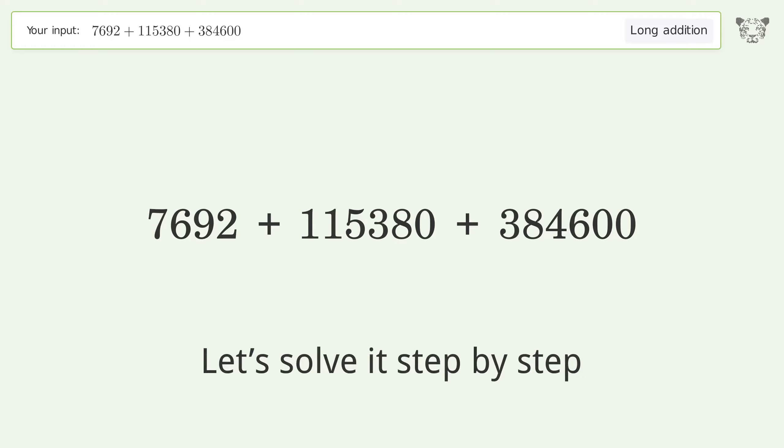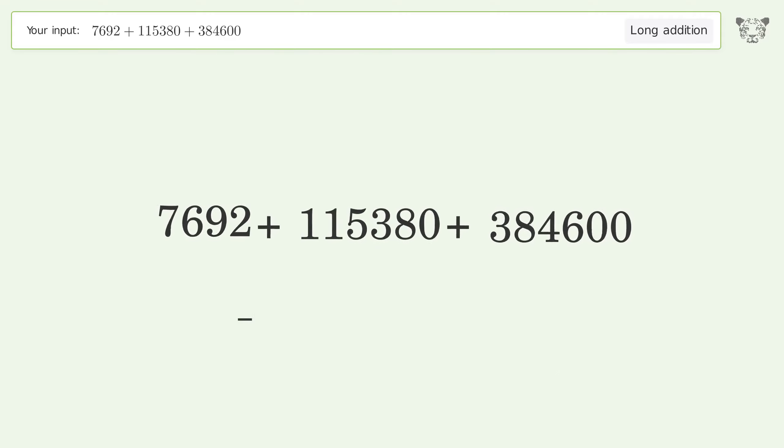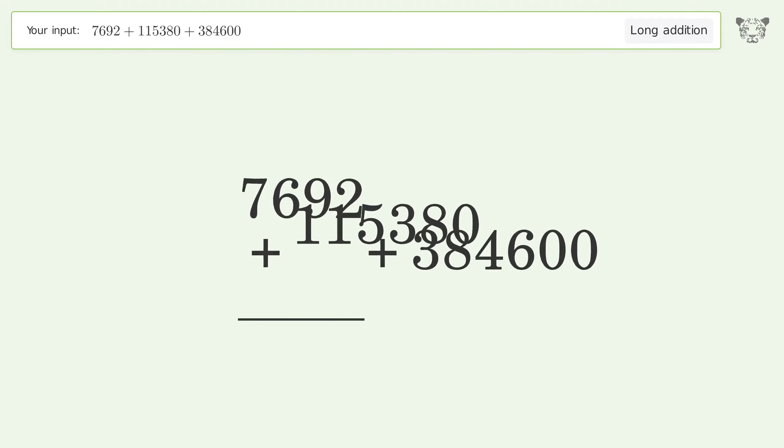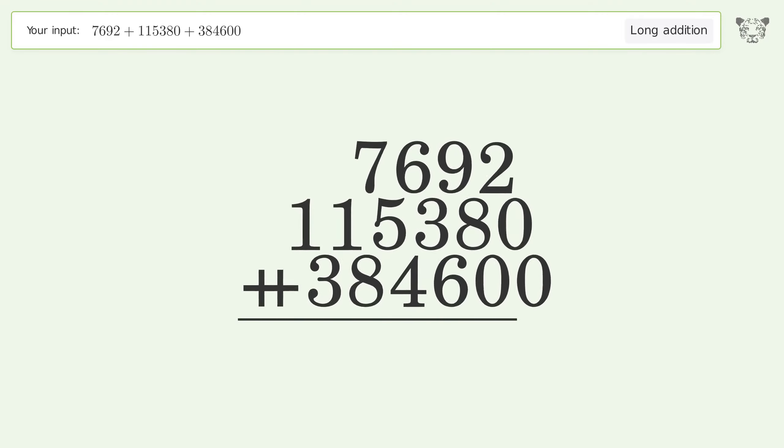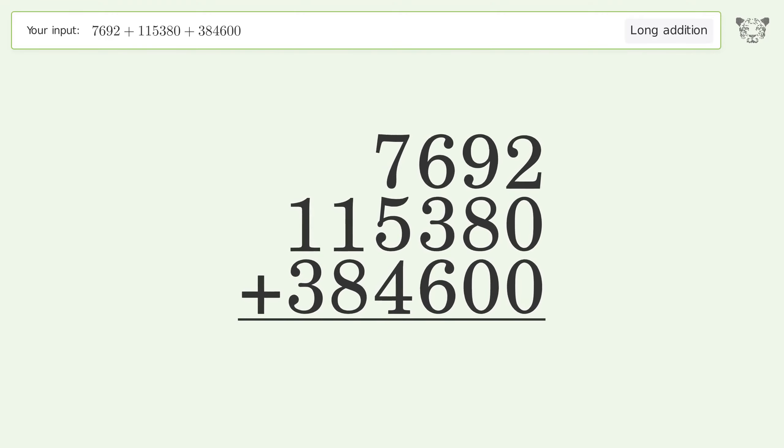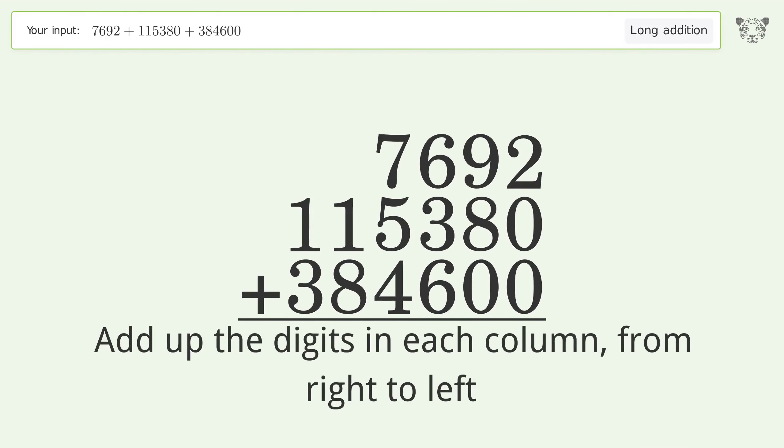Let's solve it step by step. Rewrite the numbers from top to bottom aligned by their place values. Add up the digits in each column from right to left.